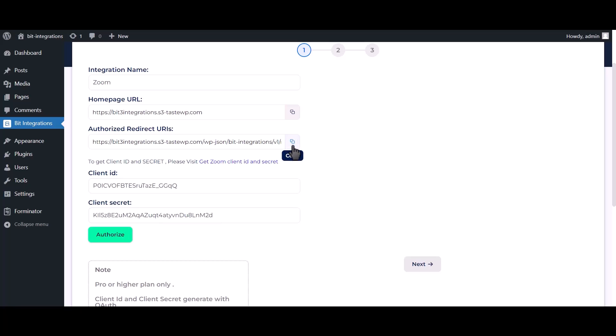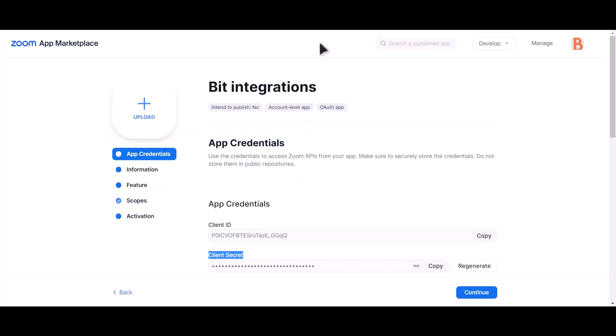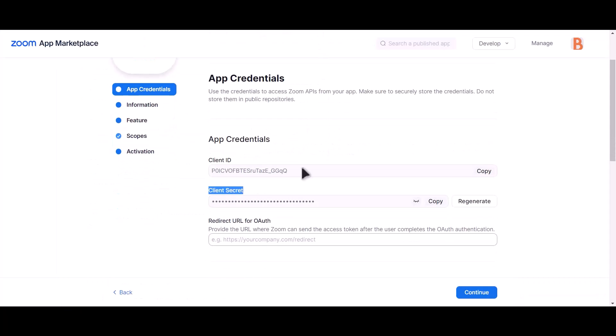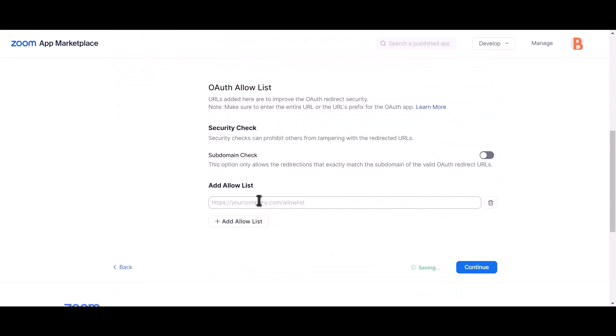Now copy authorized redirect URI and paste it here, and here.